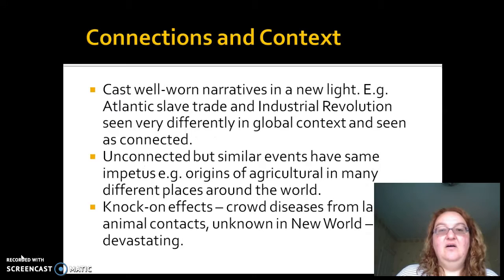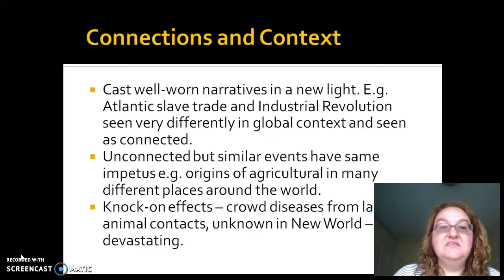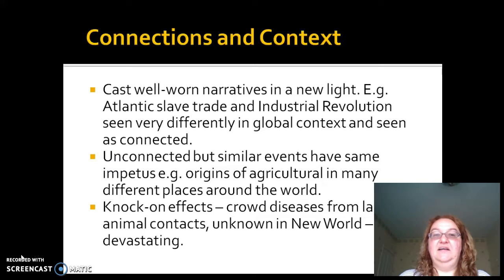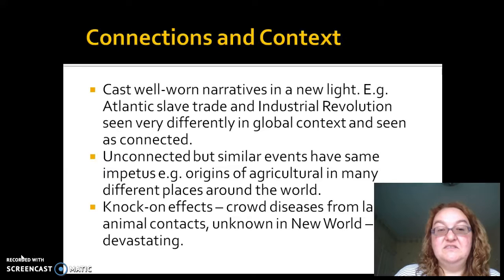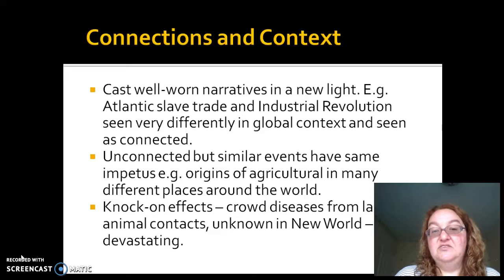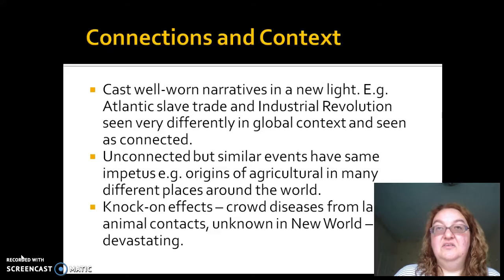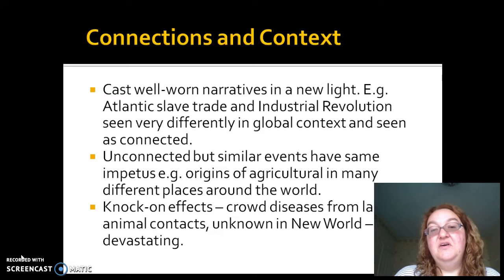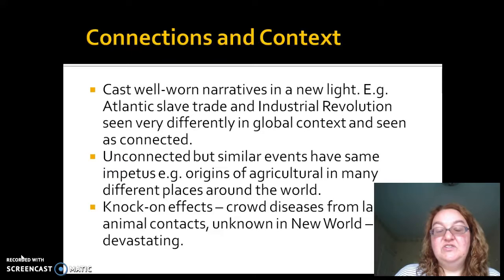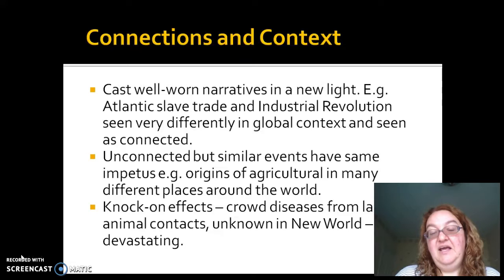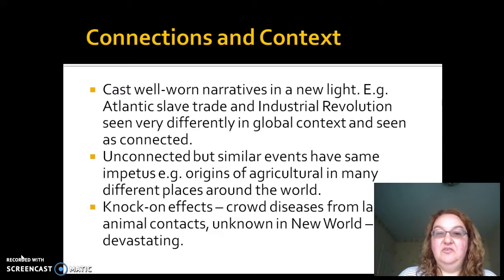One of the things Manning talks about is how world history can cast well-worn narratives in a new light. For example, many of us learned about the Atlantic Slave Trade and the Industrial Revolution in a Western Civilization course. But it's only when you start to look at them in a global context that you see how they're actually connected — how money from the Atlantic Slave Trade came to power the Industrial Revolution, and how machines developed to increase sugar production came to be involved, sometimes by the same engineers, in the early Industrial Revolution focused on mining and cotton.